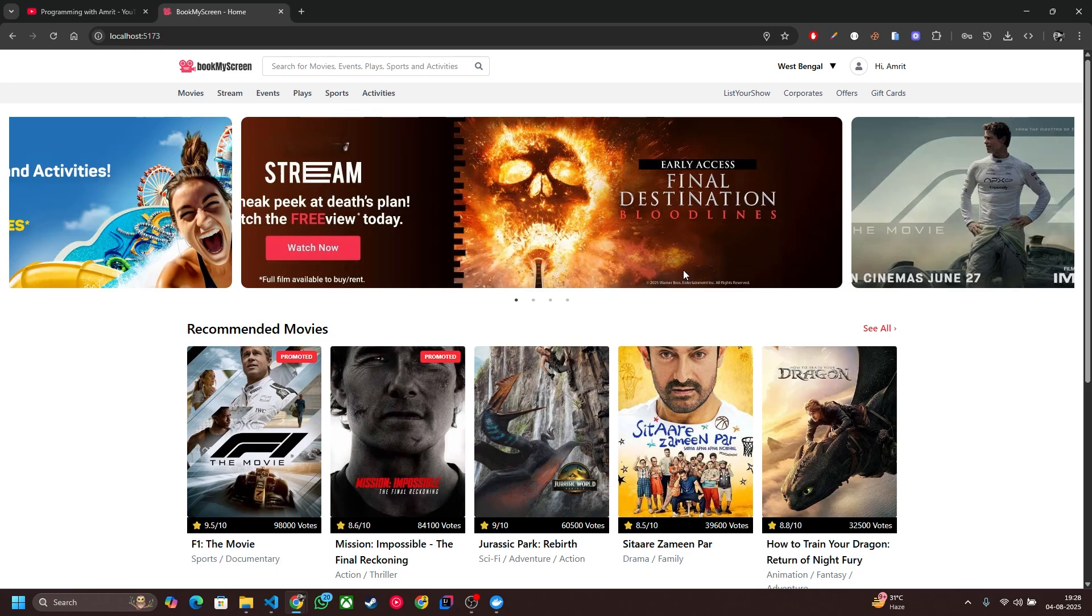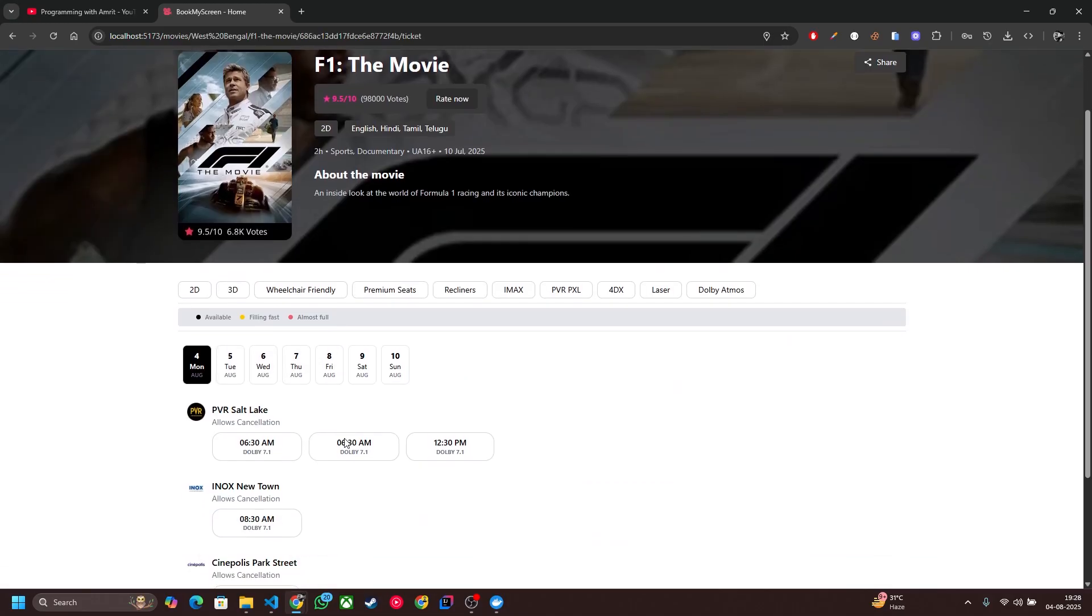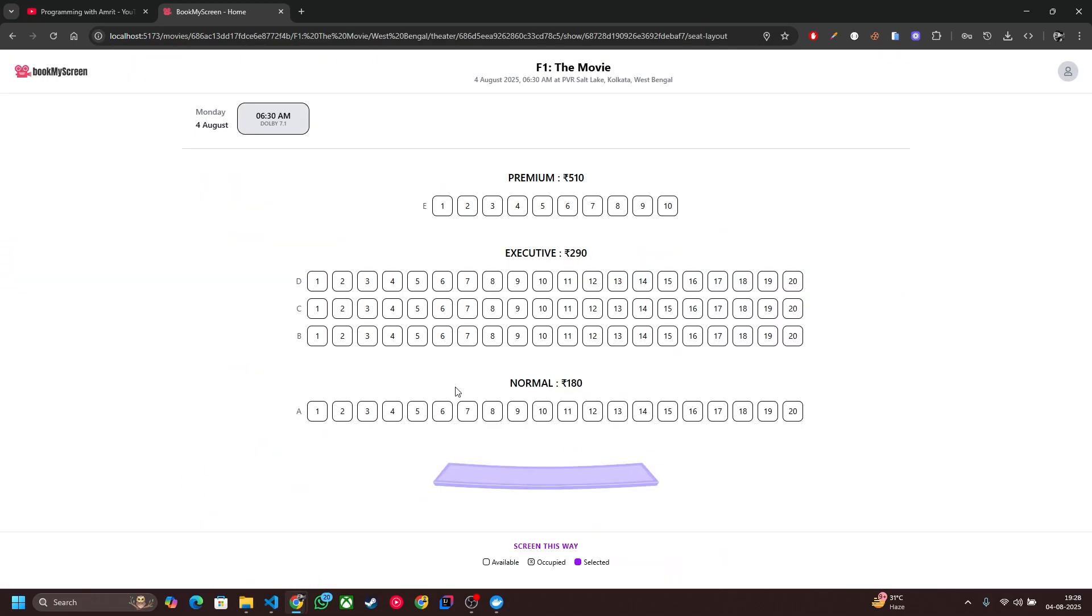Now let me show you the actual thing: real-time seat locking. Currently I'm logged in with my account. Now let's click on F1 movie and select 6:30 AM show.